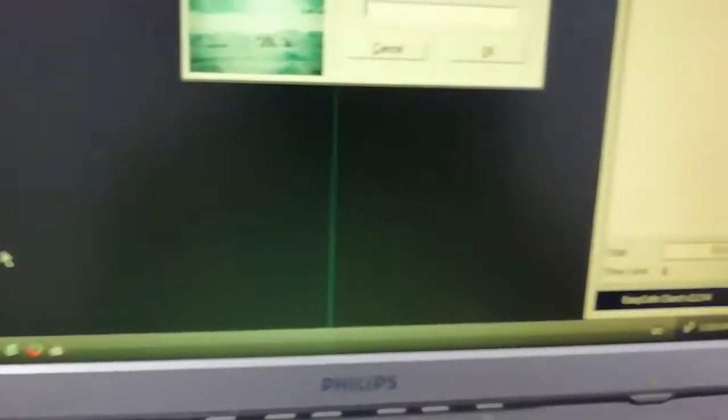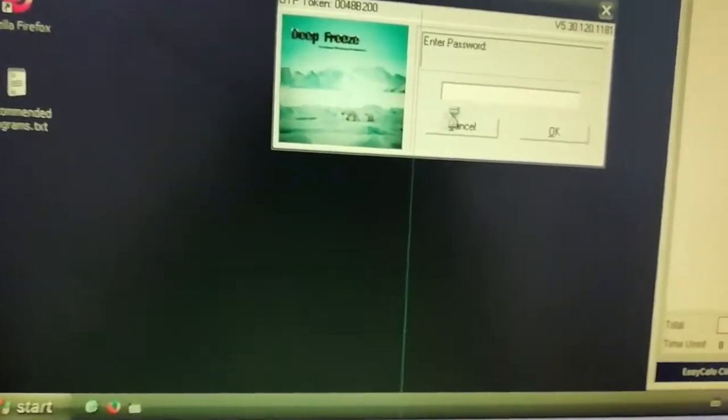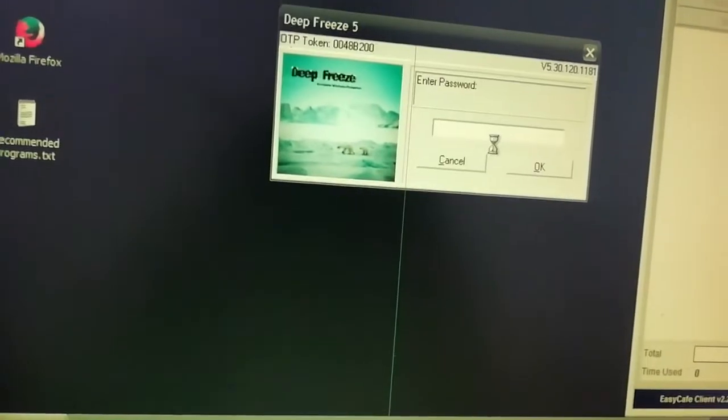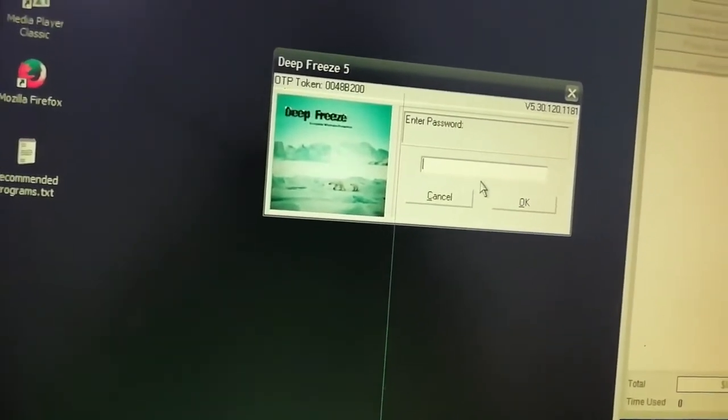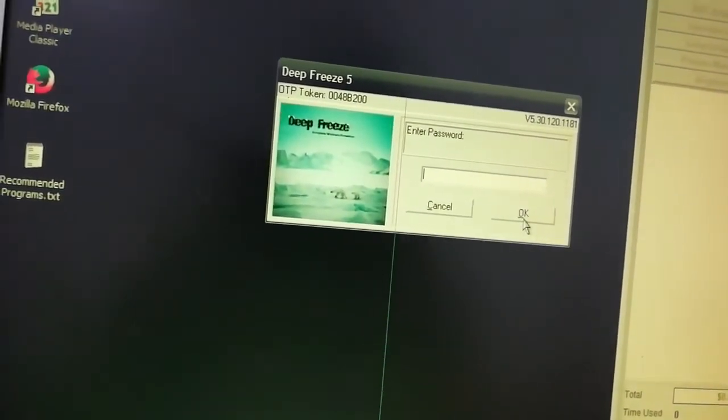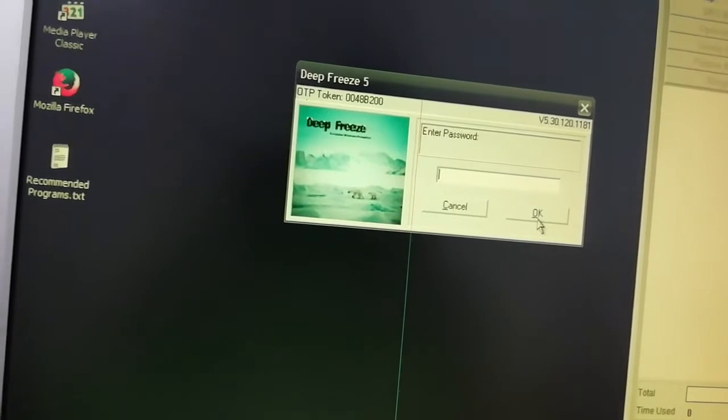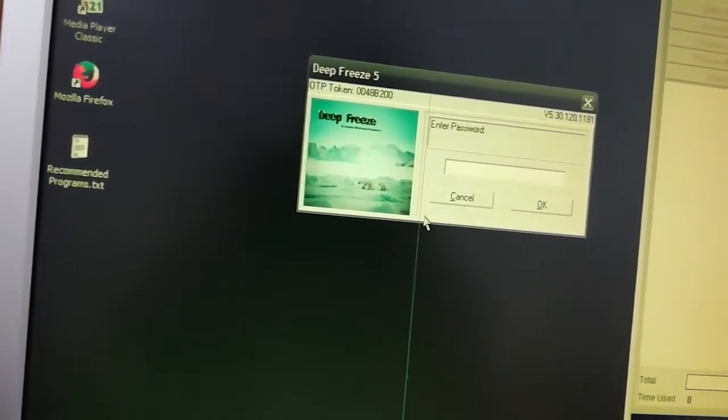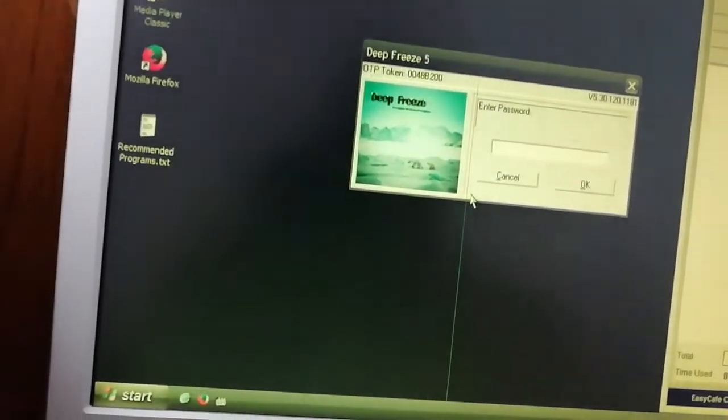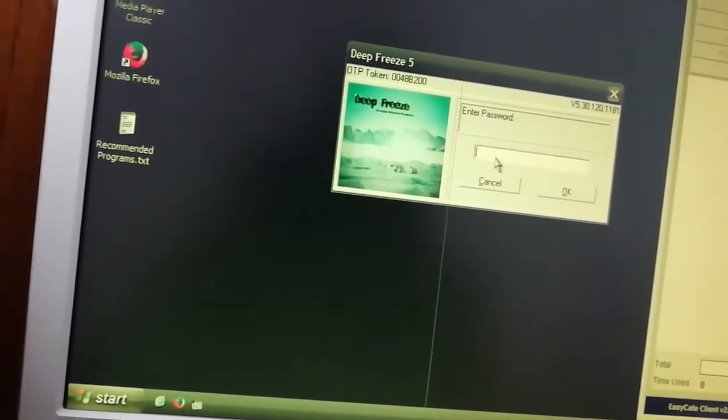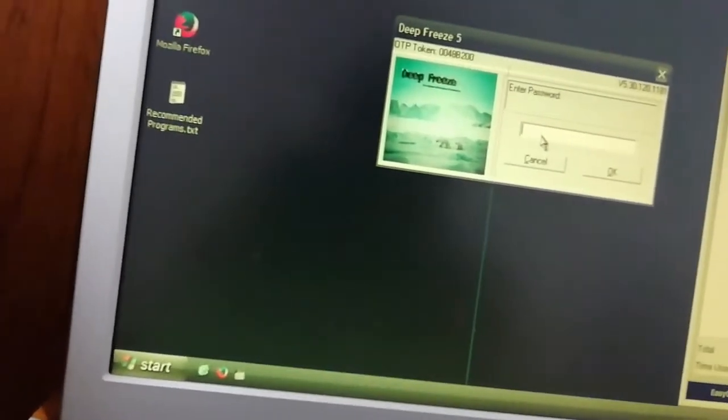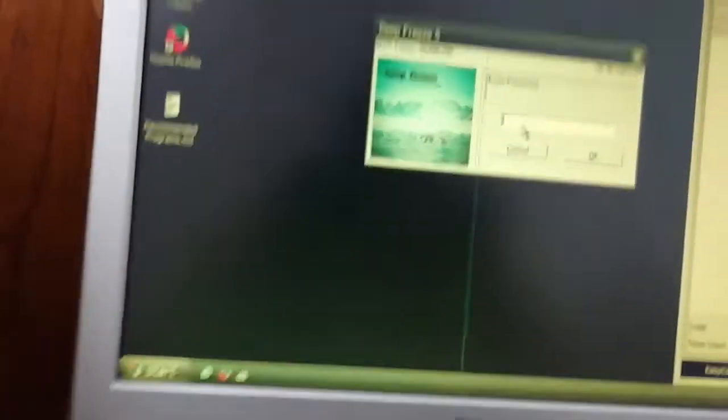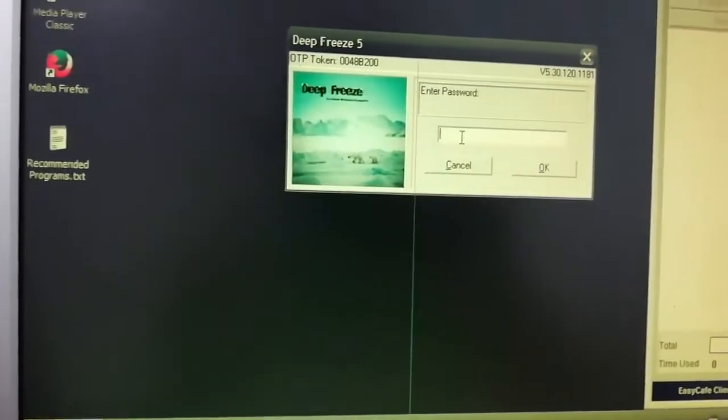What you're going to do is put in your password here and then say okay. Once you put in the password and say okay, Deep Freeze is going to give you the interface. But anyway, there is what they call the default password for Deep Freeze.